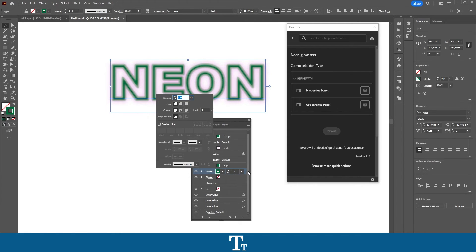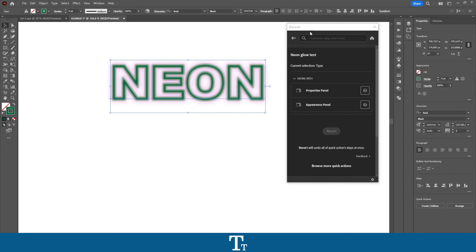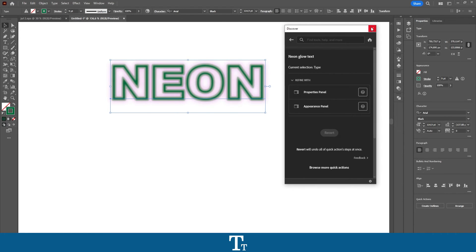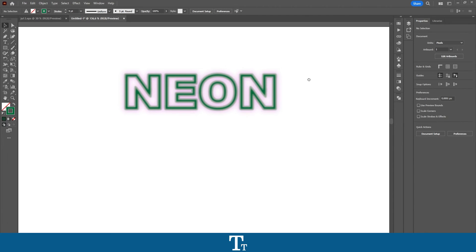And much more in here. When you are happy with the result, you can just close the Appearance panel, and you can also close the Discover panel right here. We have now applied our neon glow effect to our text. So yeah, that is actually how to do it. Thank you so much for watching. I hope you found this video helpful. Don't forget to subscribe and like the video. That was all for now. See you in the next one. Bye.